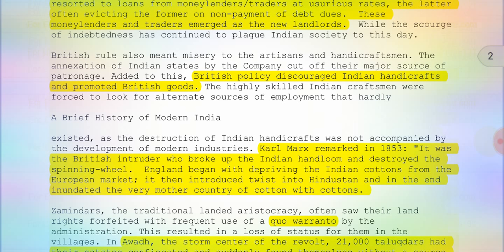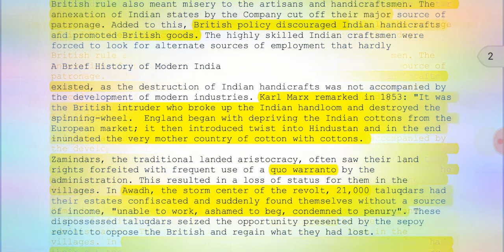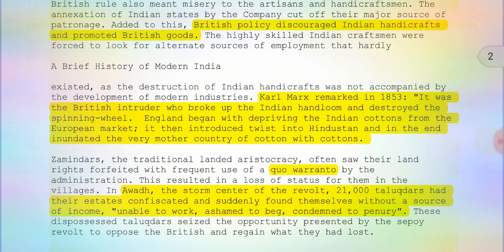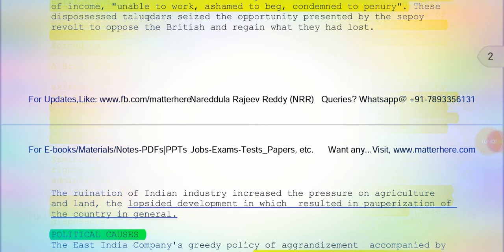Regarding the zamindars — the traditional landed aristocracy — they often saw their land rights forfeited. That resulted in a loss of status for them in the villages among poor peasants and farmers. In Awadh, the storm center of the revolt, 21 talukdars had their estates confiscated and suddenly found themselves without a source of income — unable to work, ashamed to beg, and condemned to penury. The ruination of Indian industry increased the pressure on agriculture and land, resulting in the pauperization of the country in general.